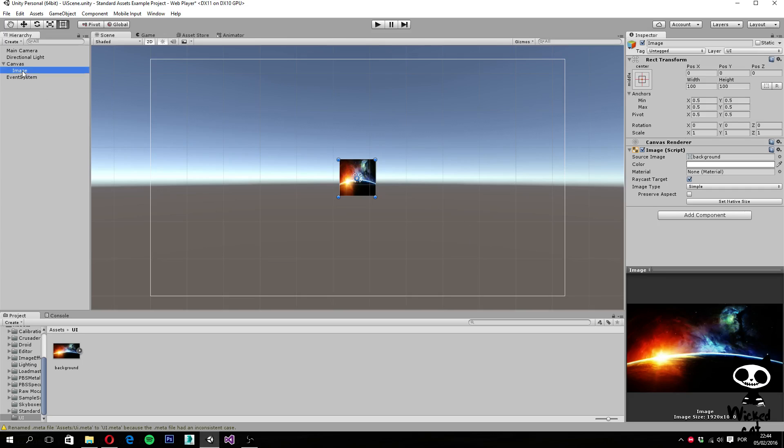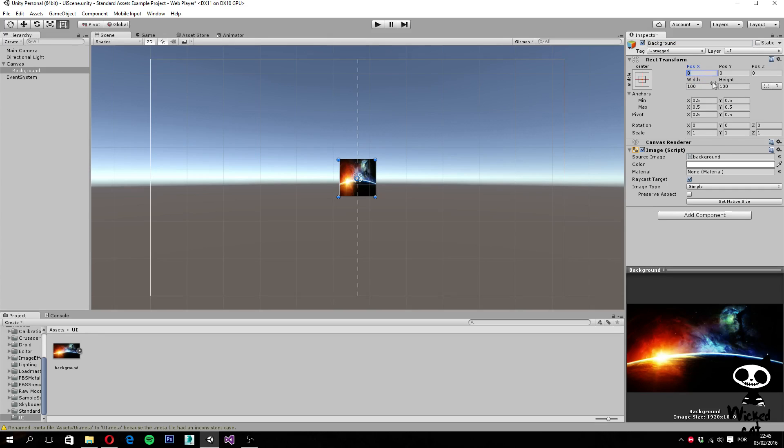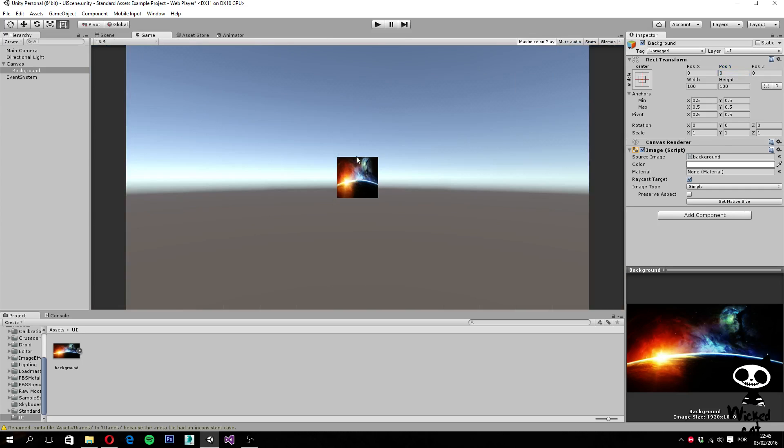Now let's first change some parameters here. To begin, let's change the name from image to background. Alright, so we have our background game object. Next thing you want to make sure is that the X and Y position are both set to zero, which is the case. So if you go here, you can see that our background is centered in our game view.